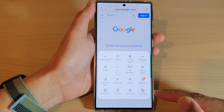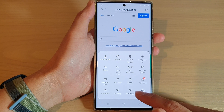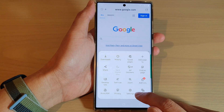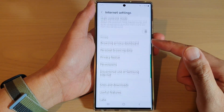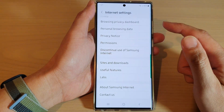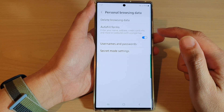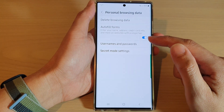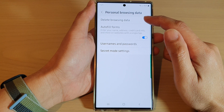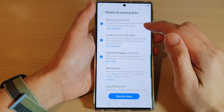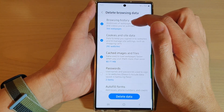Next, go down and tap on the menu key. On the pop-up, tap on the settings icon. Then go down and tap on personal browsing data. Next, tap on delete browsing data, and in here make sure you select browsing history.